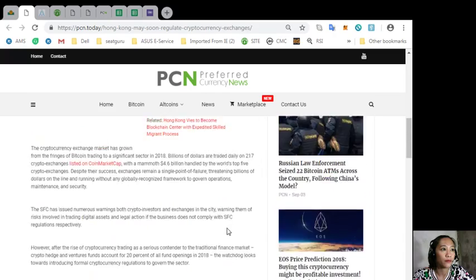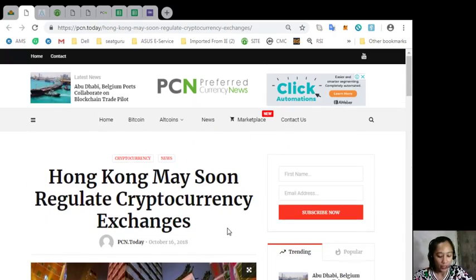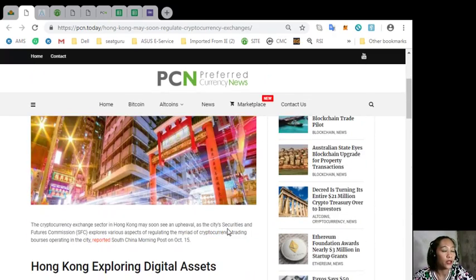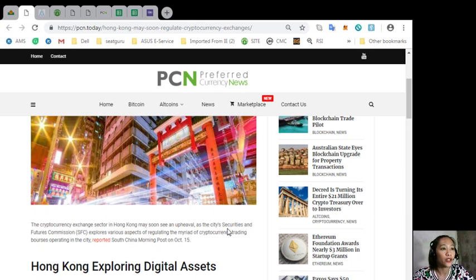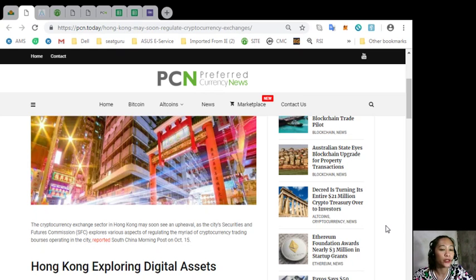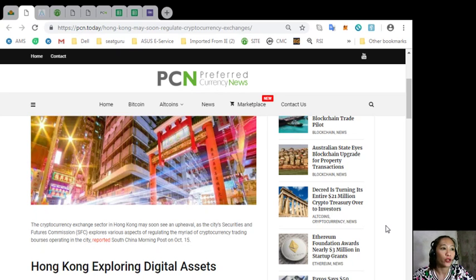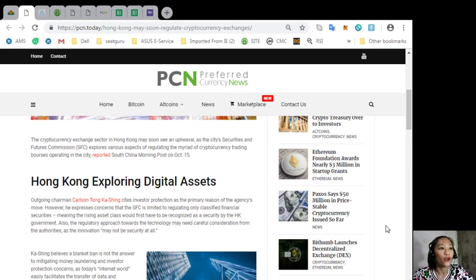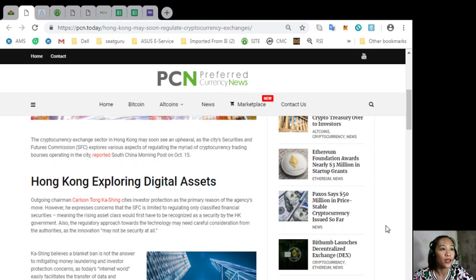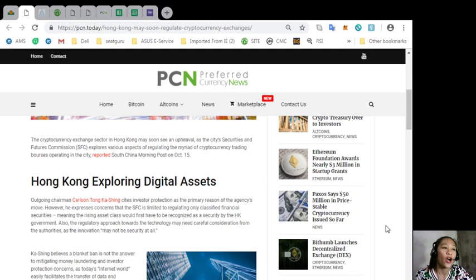According to the article, the cryptocurrency exchange sector in Hong Kong may soon see an upheaval as the city's Securities and Futures Commission or SFC explores various effects of regulating the myriad of cryptocurrency trading bourses operating in the city, reported South China Morning Post last October 15th. Outgoing chairman Carlson Tong cites investor protection as the primary reason for the agency's move.